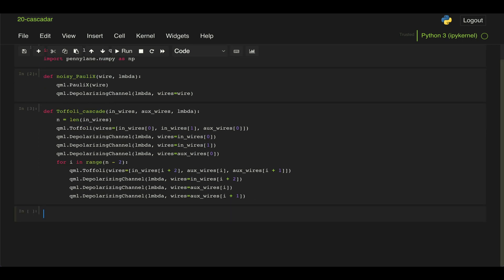And then it just adds some Toffolis with some associated noise with them. So now let's code up the circuit that we're being asked to implement. So first, let's define this function cascader that's going to take as an input the guard state and then lambda for the noise of the Toffoli and the poly X gates.